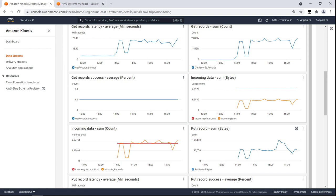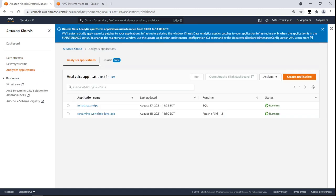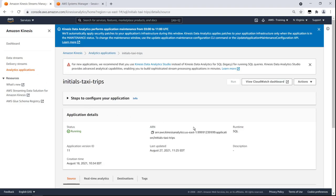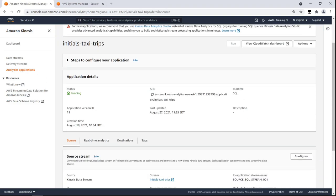Before we continue with this outside-in data movement, let's use our data stream to illustrate an Around the Perimeter data movement, which sends data between data stores. In this case, we'll move data from our Kinesis Data Stream to Kinesis Data Analytics for SQL applications. Let's select the Initials Taxi Trips application to view an analytics event that we have already created.